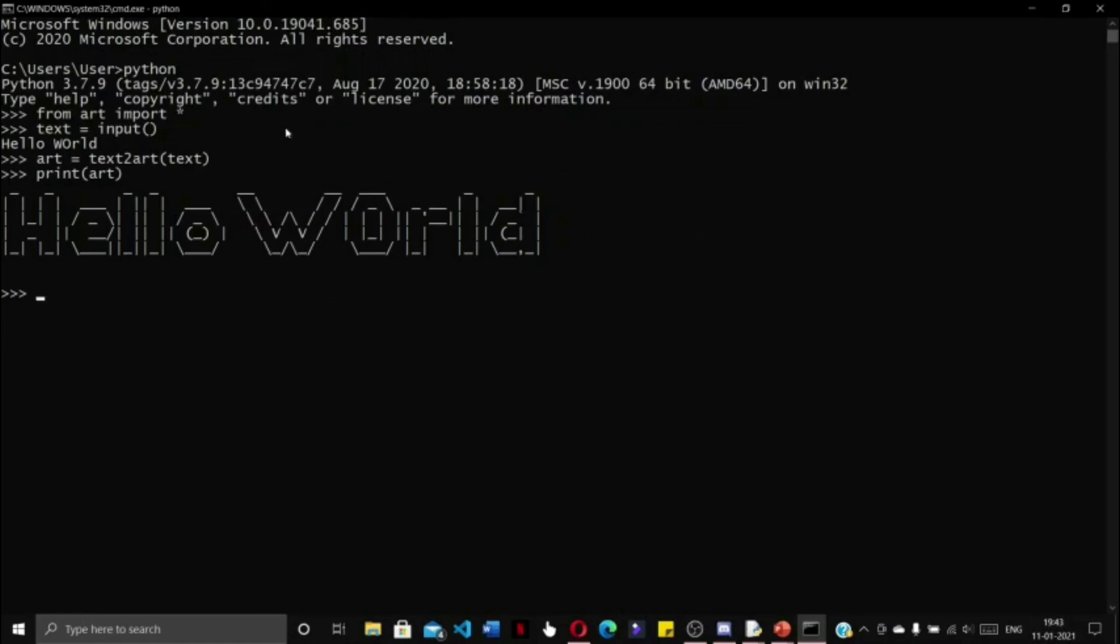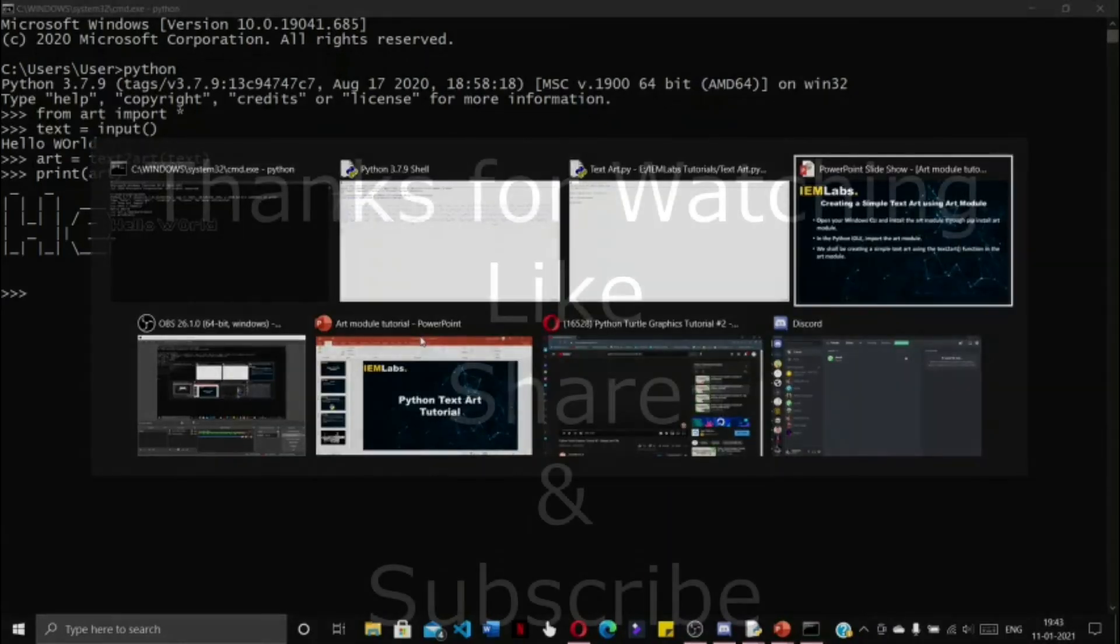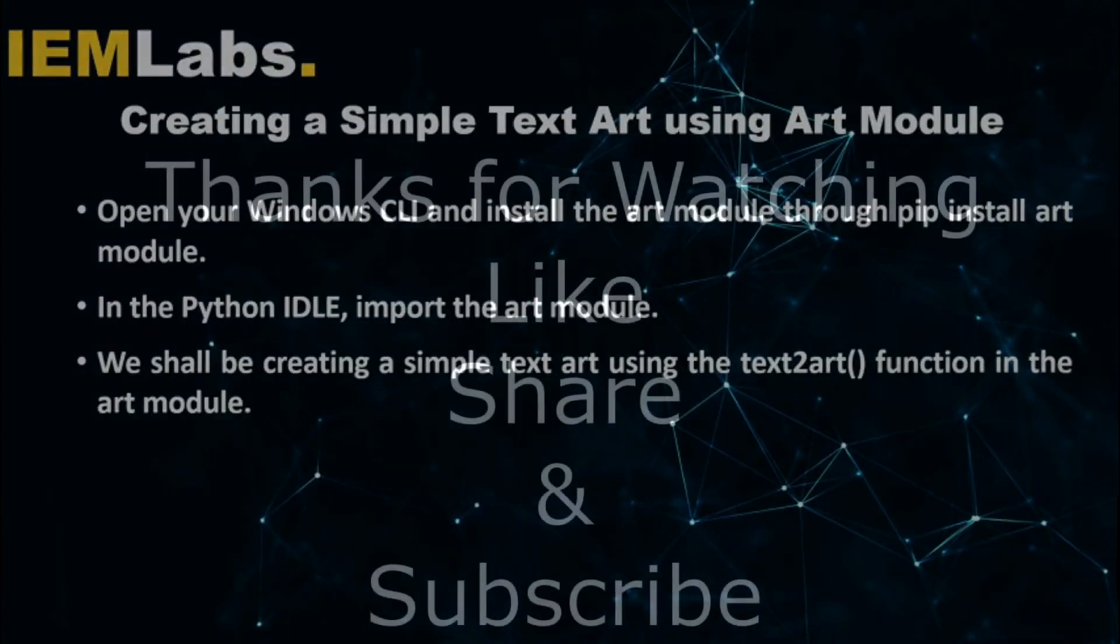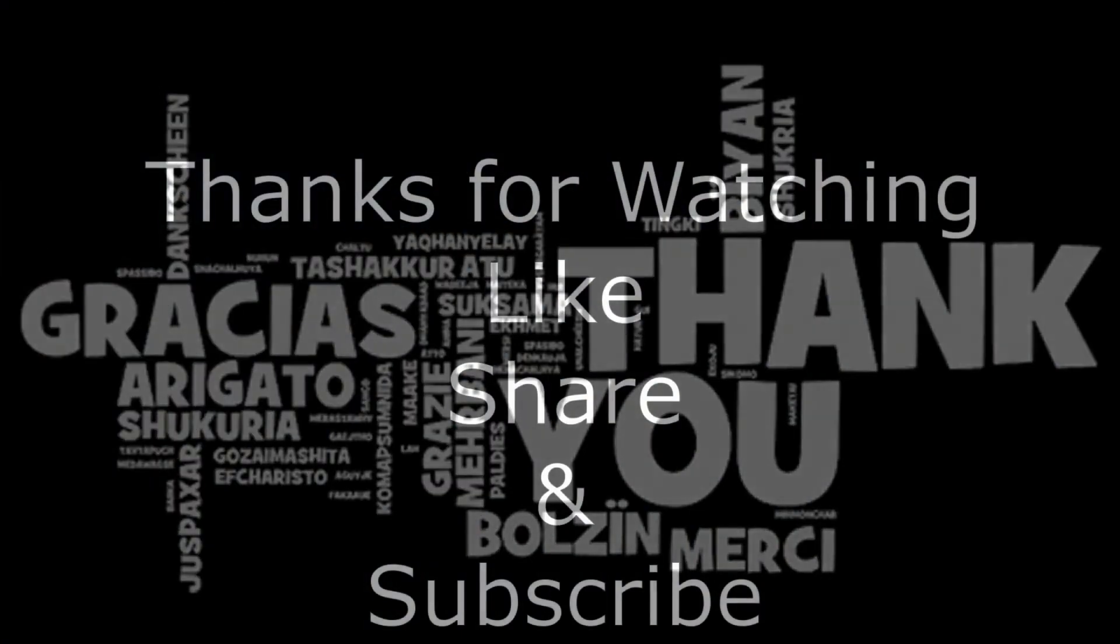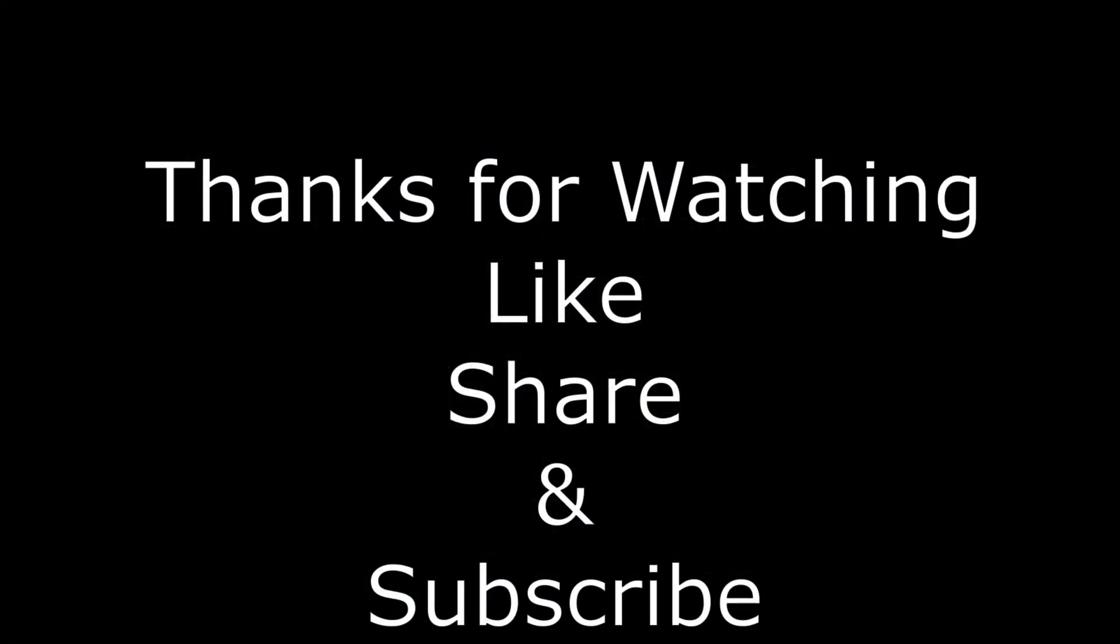Using this module, we can create many such simple text arts. Thank you for watching this video. It has been a very short video. Please like, share, and subscribe to our channel, and don't forget to press the bell icon so that you get notified of any video we post. Thank you.